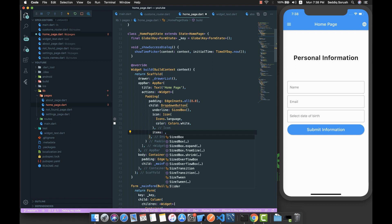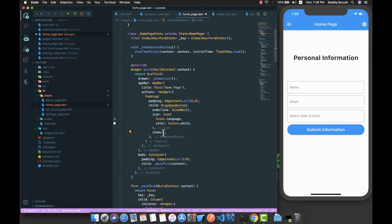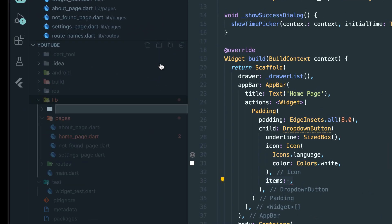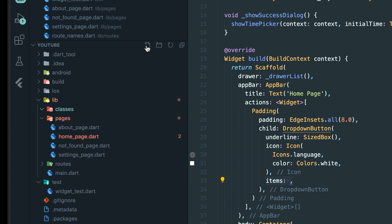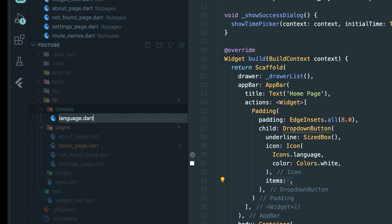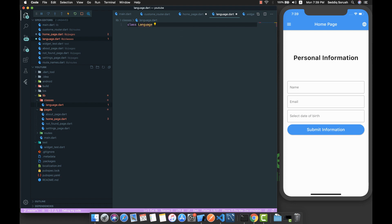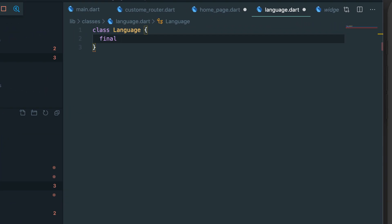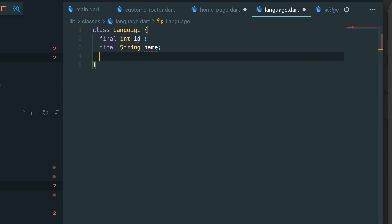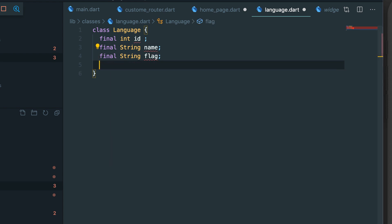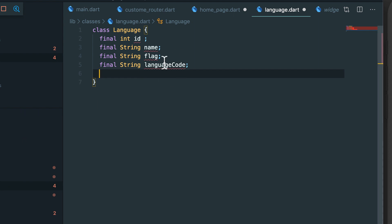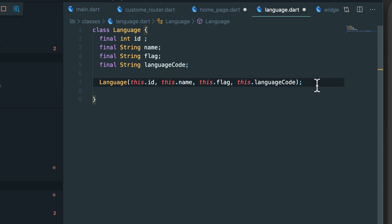For the items, first we need to create a custom class. Let's create a directory called 'classes' and inside it a file called language.dart with a class called Language. This class will have properties: final int id, final String name, final String flag, and final String languageCode. We also need to create a constructor for this class.